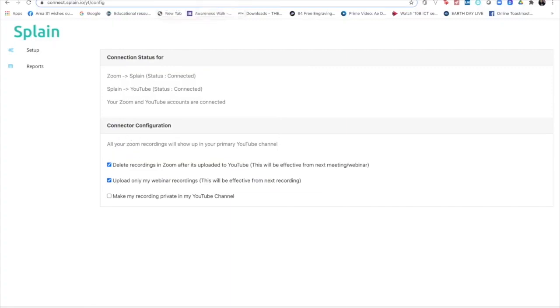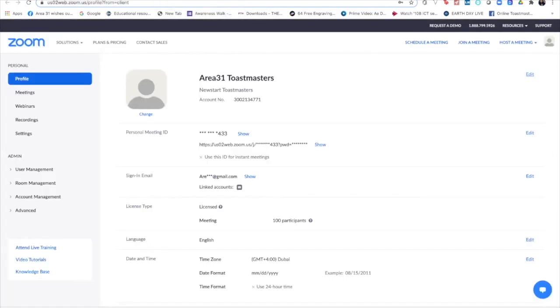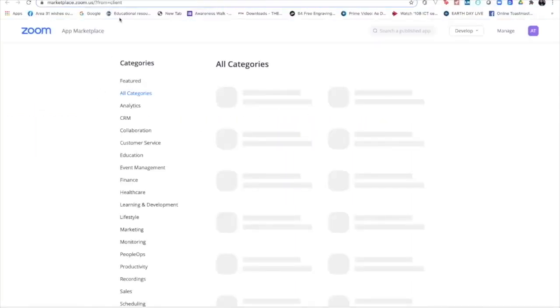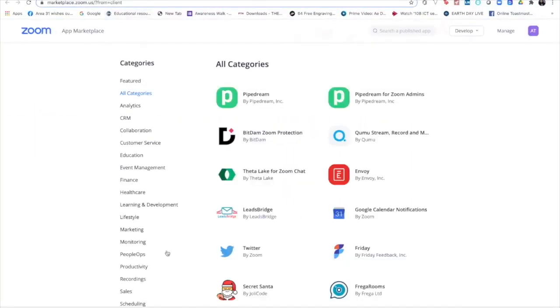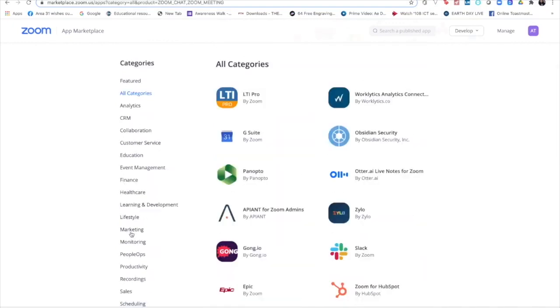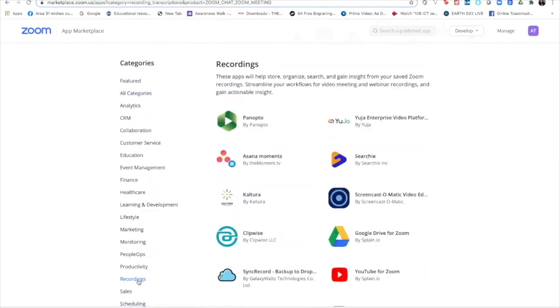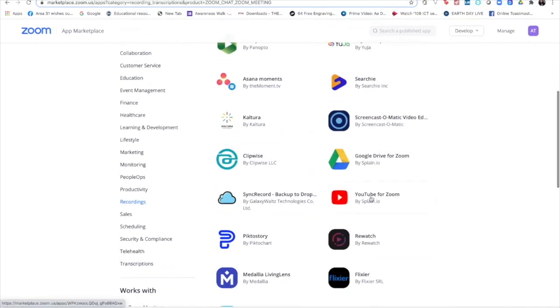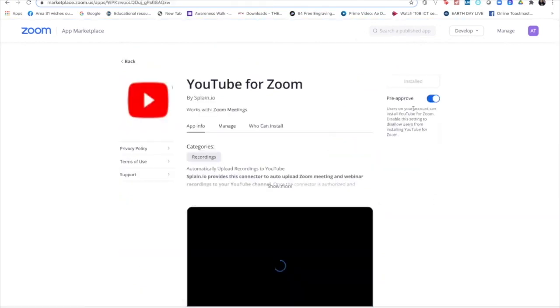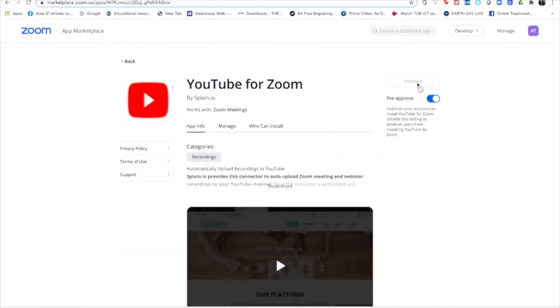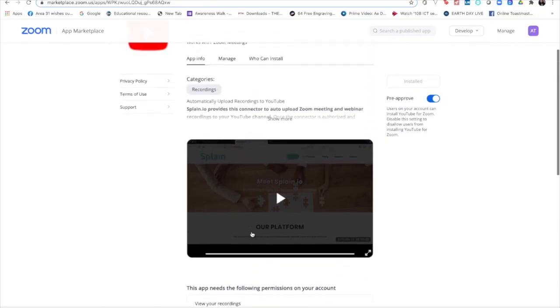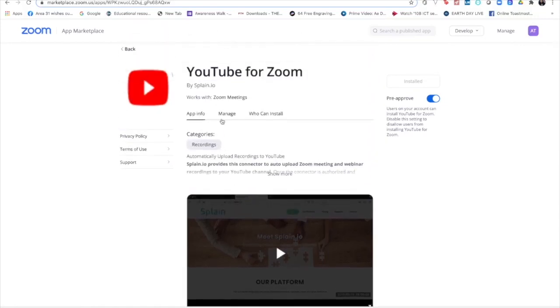I'll just quickly go back to my Zoom again, go back to app, the marketplace, and Zoom meetings and recordings. Okay, here I'm going back there to Zoom. As you can see, it's installed, it's pre-approved, which means I've given it permission to view the recordings on the Zoom cloud server, manage the recordings and user information as well.